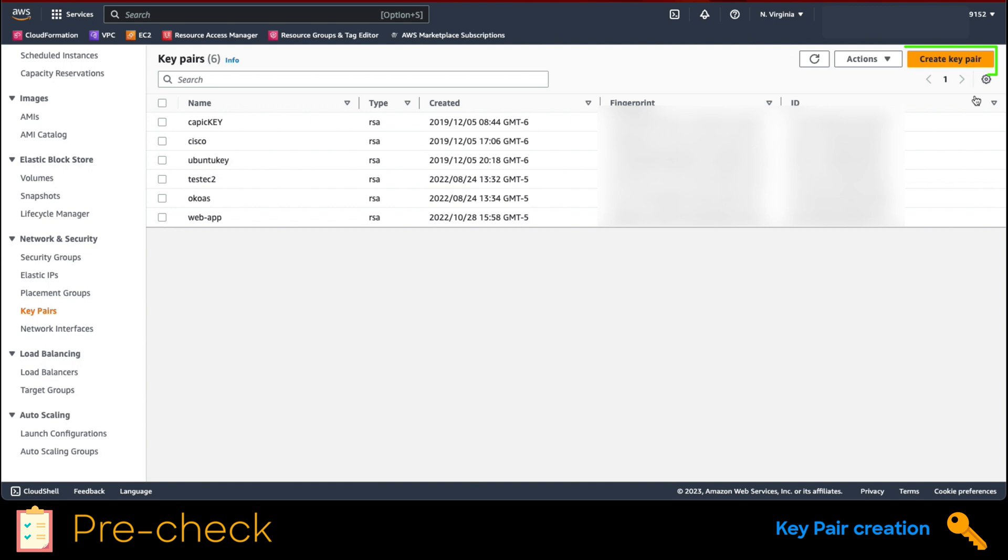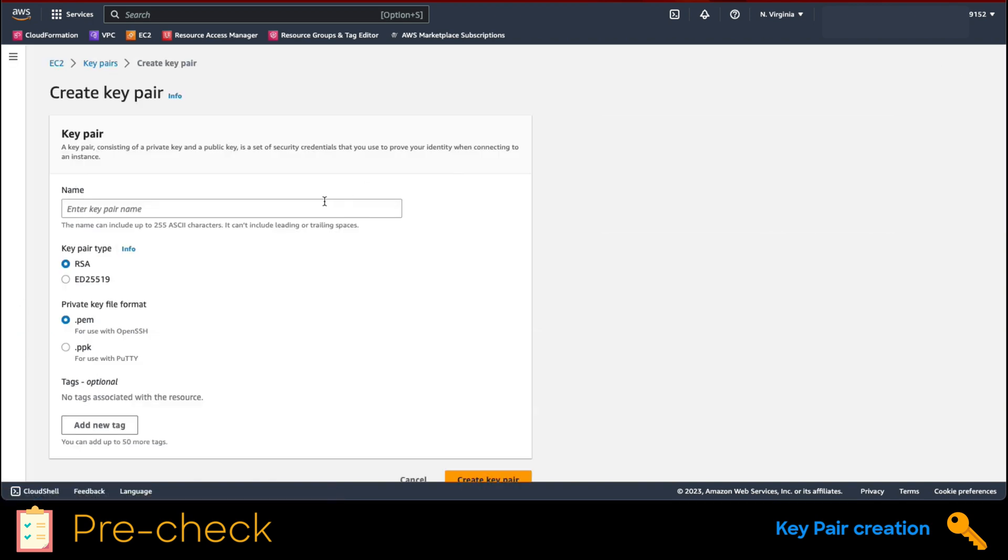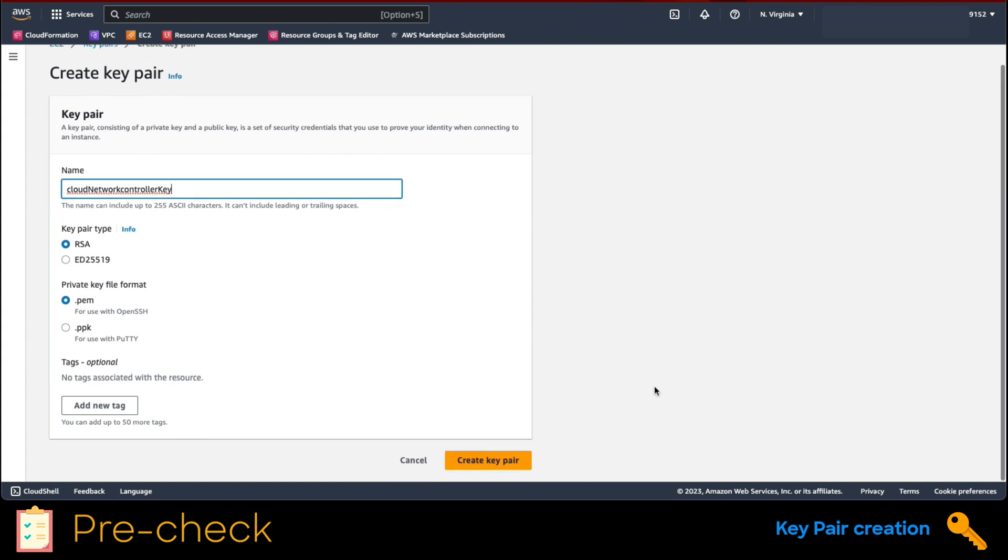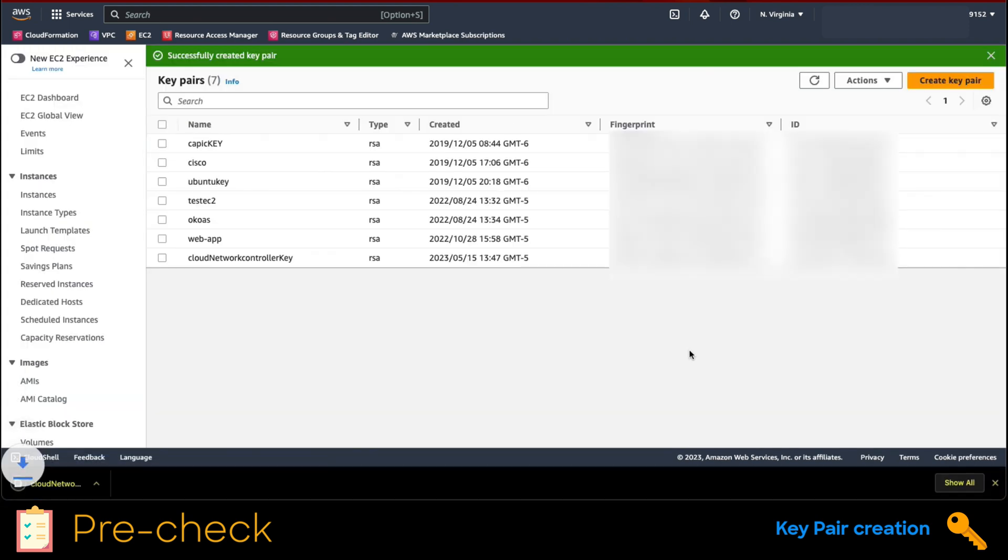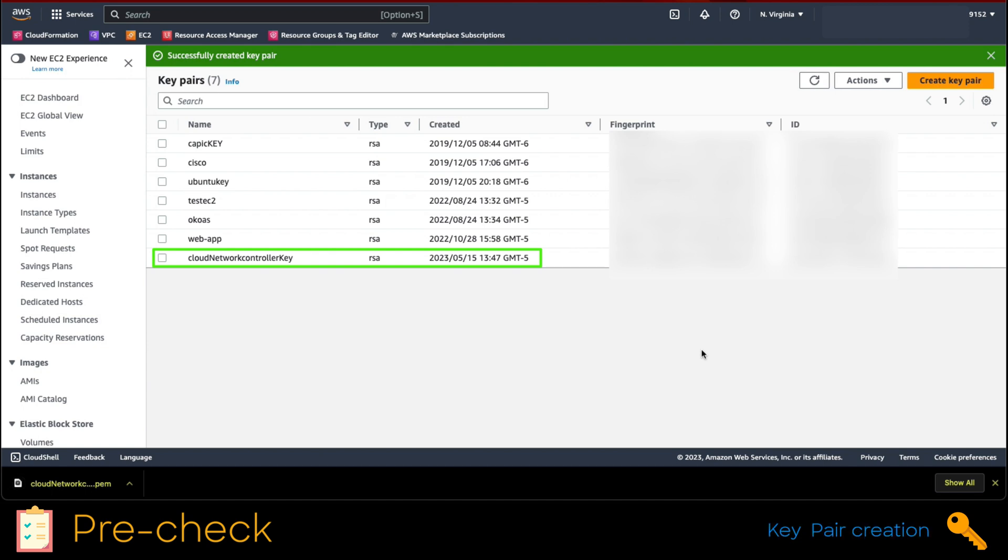On the top right corner, set a name that would reference this installation, just for the sake of housekeeping. Everything else must be default. Once finished, click on the create key pair button at the end of the view. That would download the key pair to your computer locally and it would be ready to use in the EC2 instances.